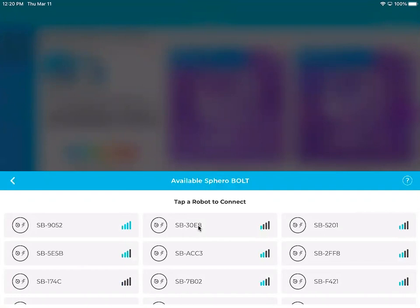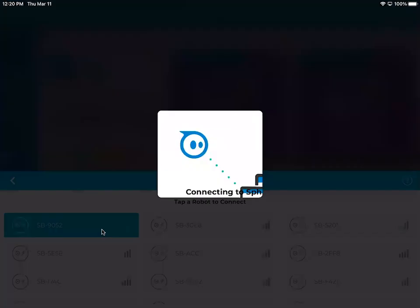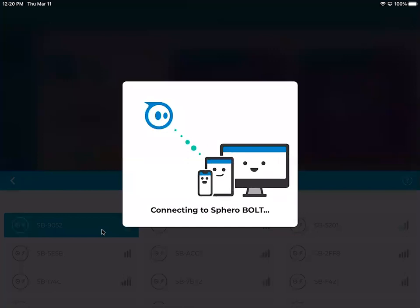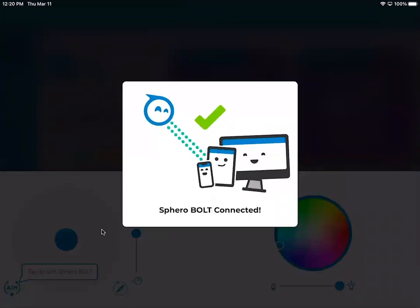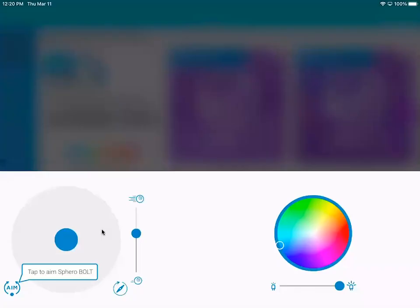And when you get to this screen you'll see a bunch of robots show up. The one you've been given you just need to hold near your iPad and it will have the most blue bars like this one on the top left. So I click that one, it's connecting and now it is connected.